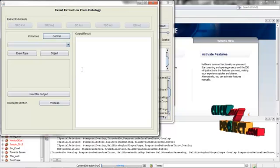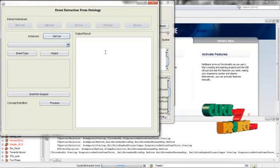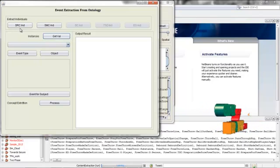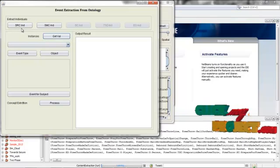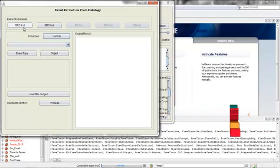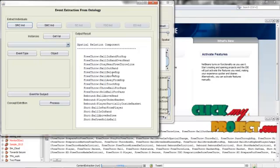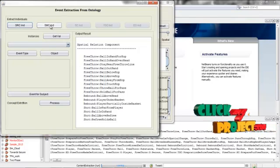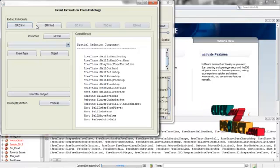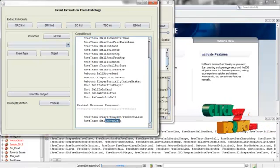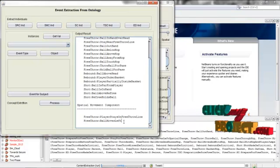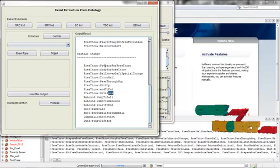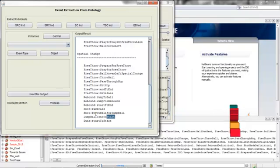Now after that, you give the event extraction. Here, we are going to extract the events in the form of ontology basis. First, give the get values. Here, all the commas are extracted successfully. After that, give the spatial relation index, spatial relation component index, source index, spatial relation component index. Here, all the spatial relation components are listed. For example, free throw, ball out, and ball hop — all the elements are listed. Now after that, we have listed the spatial movement index. Here the movements are listed — for example, the ball moves to the left side. Spatial change component index is listed here, and the spatial change components are listed, showing what changes are happening after the event.